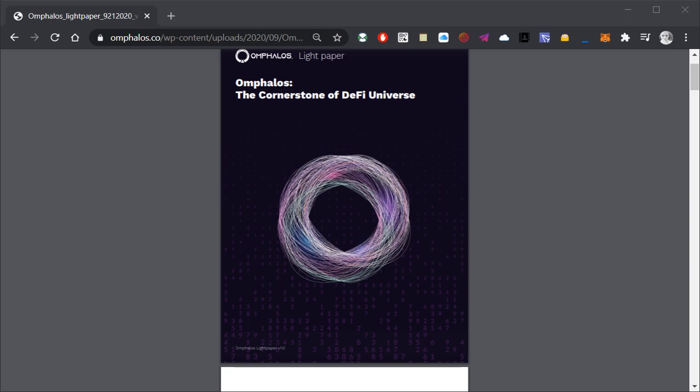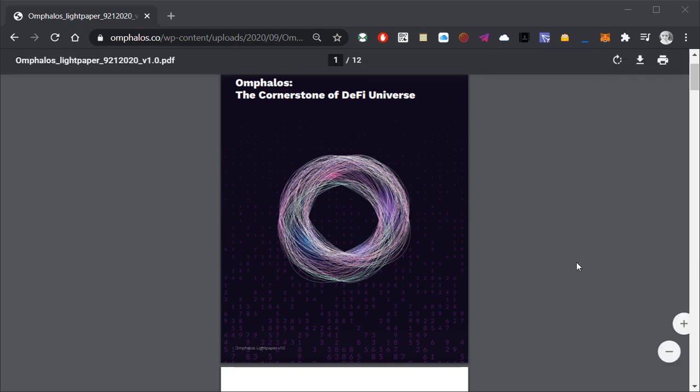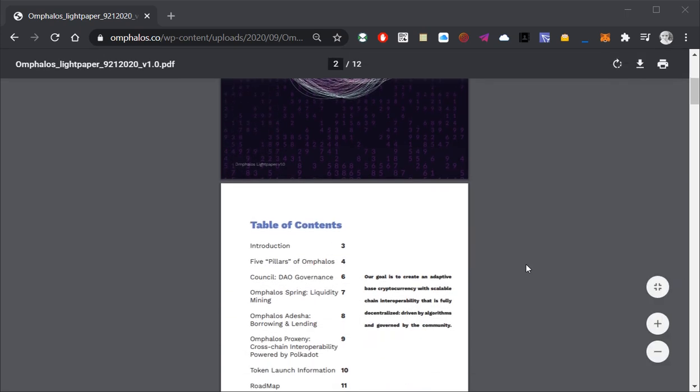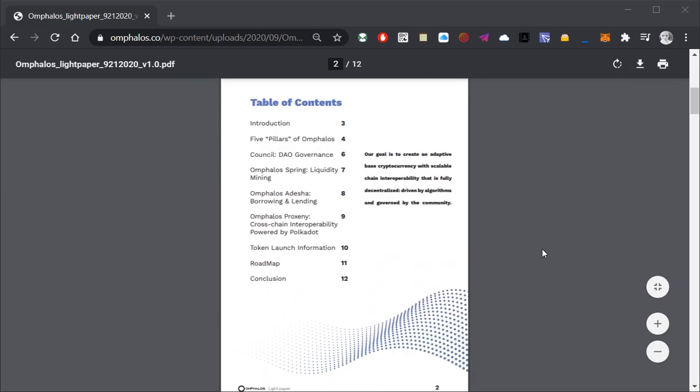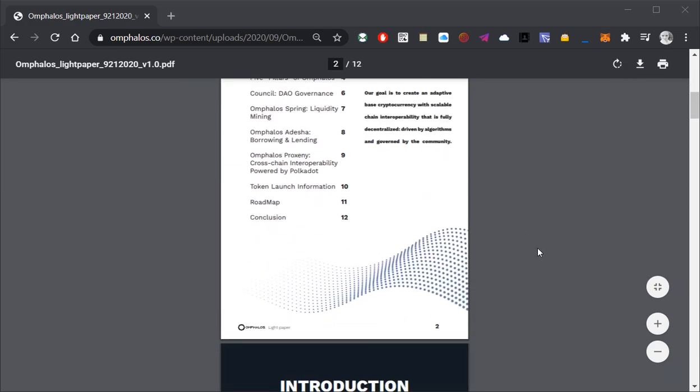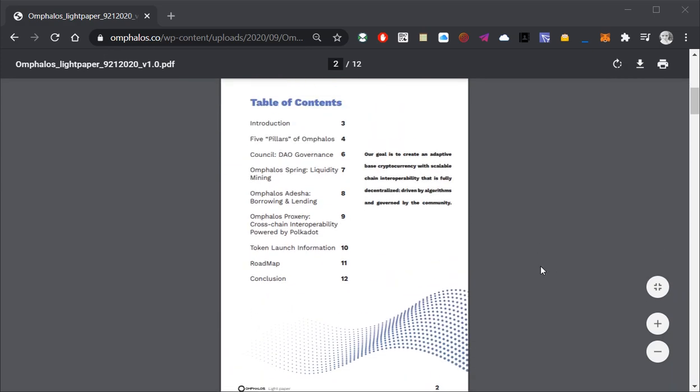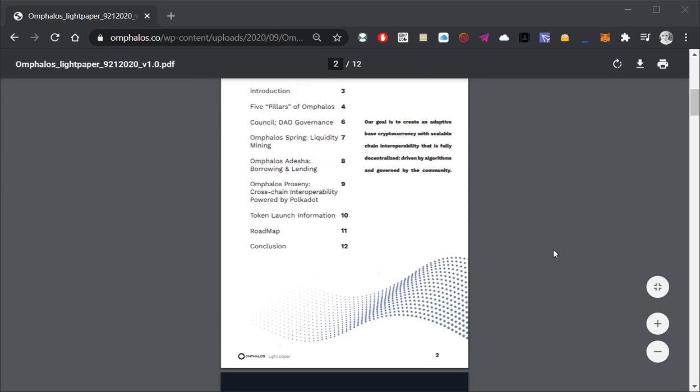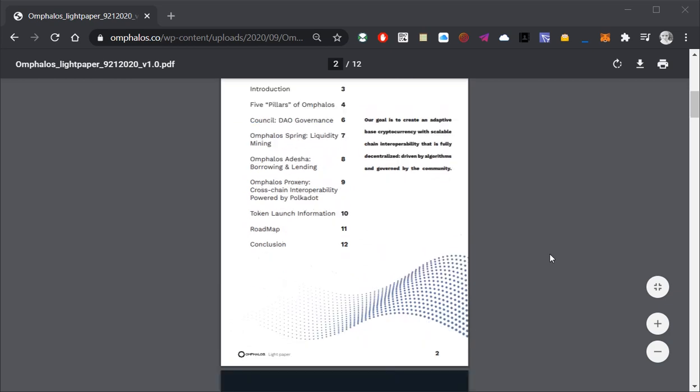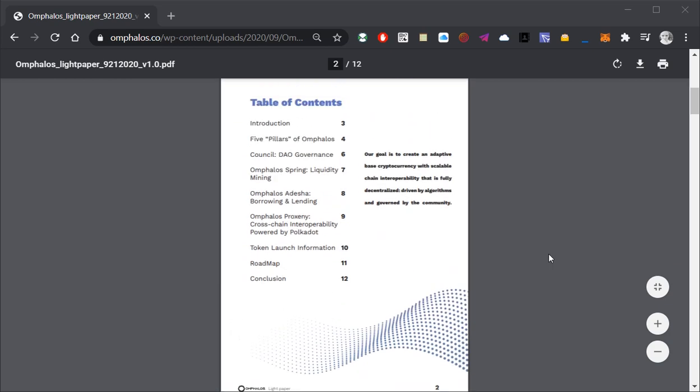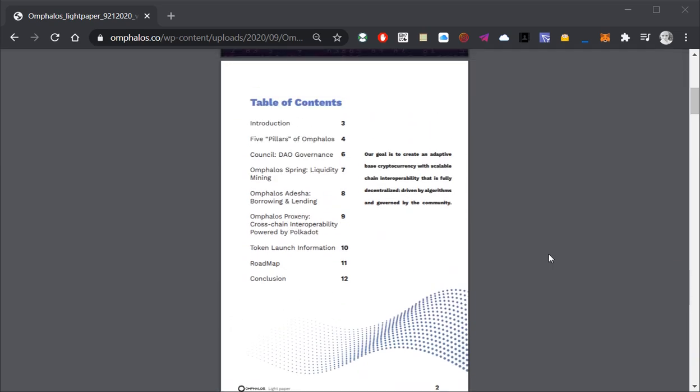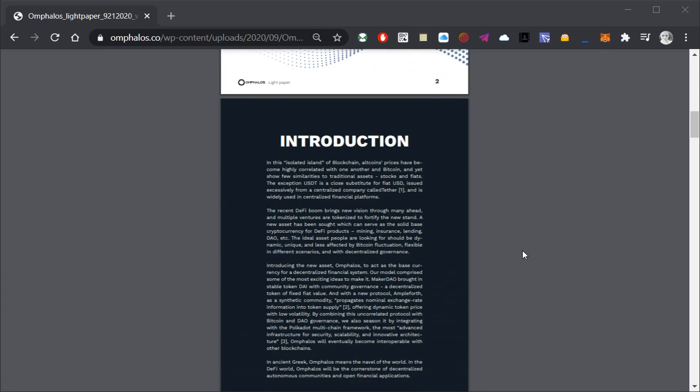So, let's take a look at the Omphalus white paper. There are so many things I want to mention about the OMPL right now but let us focus on the most important details. Omphalus has 5 pillars upon which it operates.